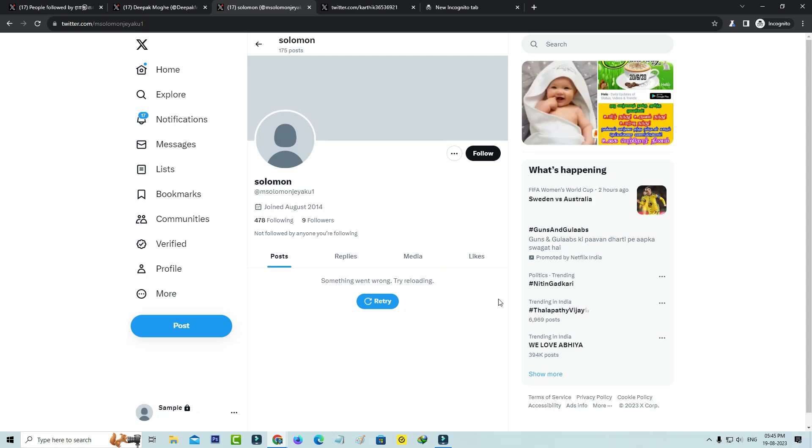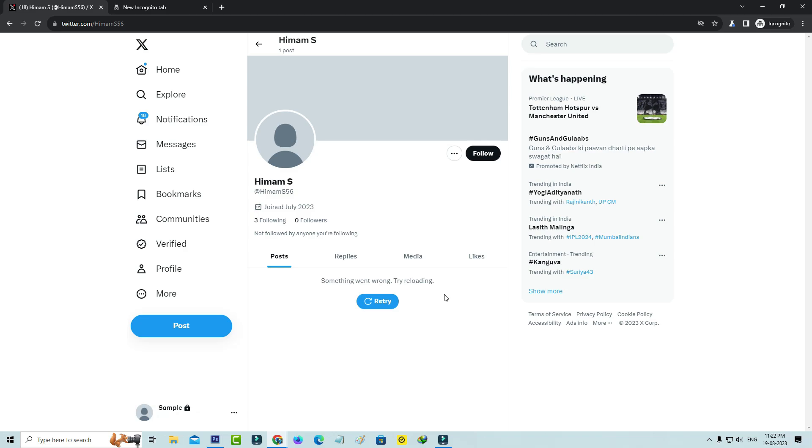So how to fix this issue? Here I'll show the steps for desktop users as well as mobile users. First method is to logout of your X account. Simply tap your profile name and click to logout your account.